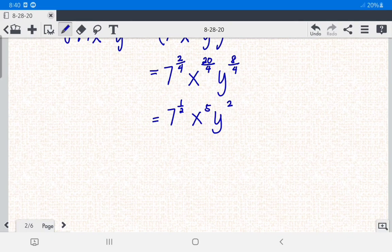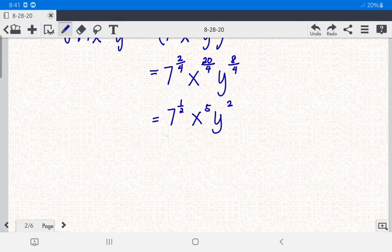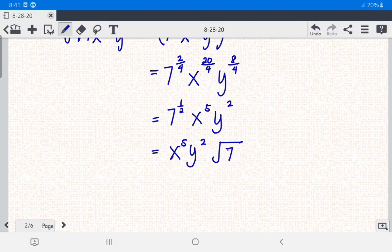Since 7 has a rational exponent, that means it represents a radical. Remember: if a variable or number is raised to a rational exponent, that is a radical. So we have x raised to the 5th power, y raised to the 2nd power, and then the square root of 7. This is the answer for number 1.